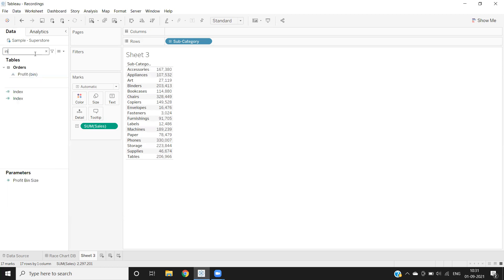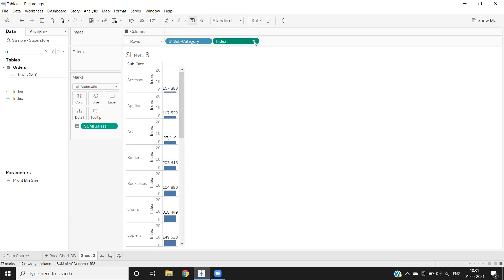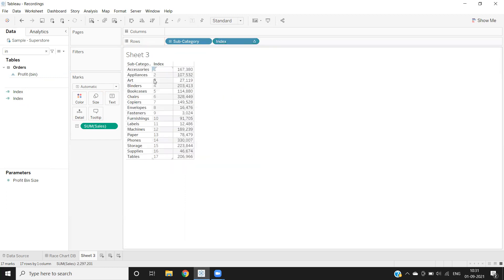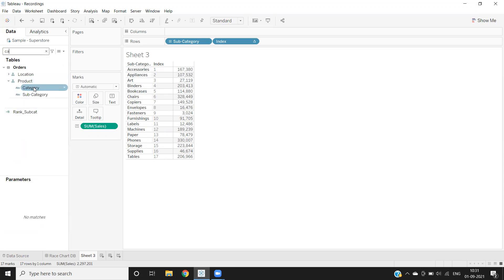Now I'm bringing that index calculated field we created and dropping it into the view. I just need to convert it to discrete. Once I do that, you can see we are getting a row number in front of our dimension. This works very effectively when you understand table calculations.